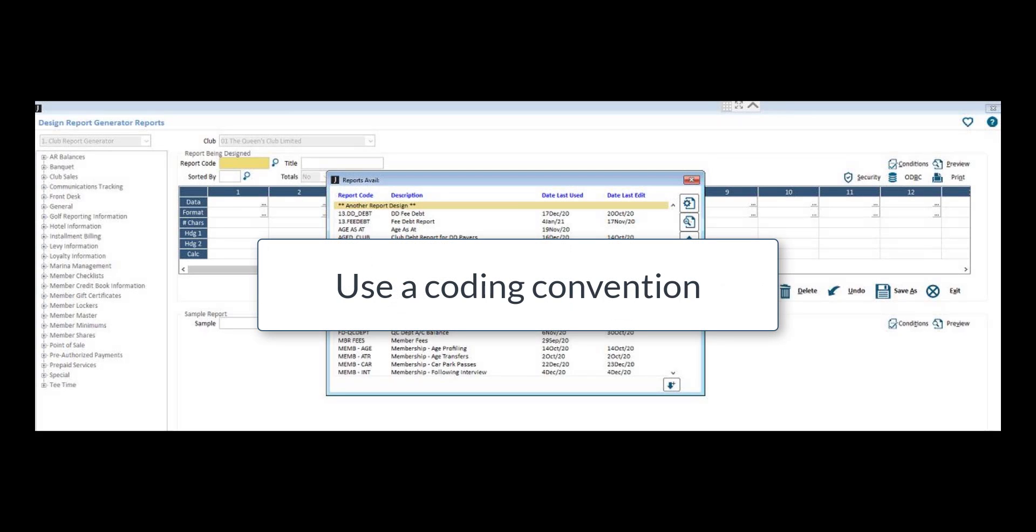If you have a lot of reports in your report generator, it can be difficult to quickly locate the design you are looking for, especially if there is no coding convention.